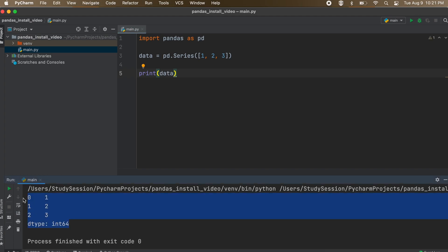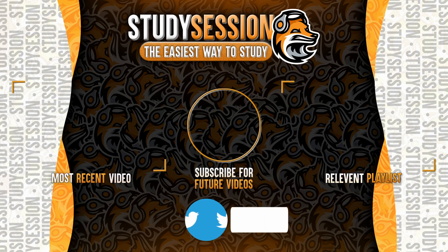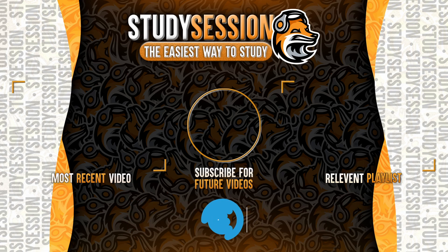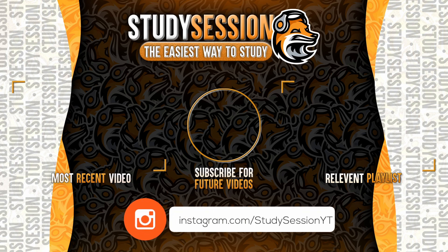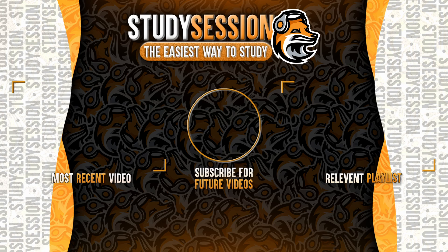Thank you for checking out this video and I hope it helped your understanding of how to install pandas into the PyCharm IDE. If you enjoyed, please like, subscribe, and consider checking out our YouTube memberships by clicking that join button down below. However, if you have any comments, questions, or concerns about the information I provided in this video, please leave a comment down below and I will do my best to address your concerns.